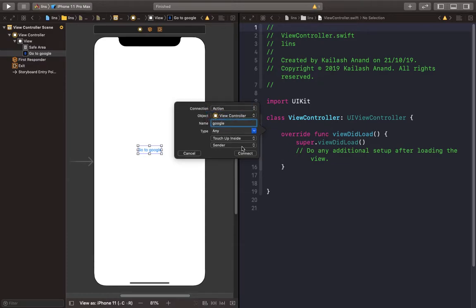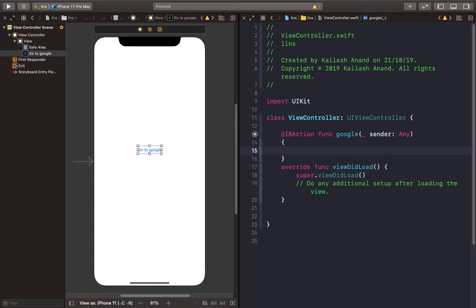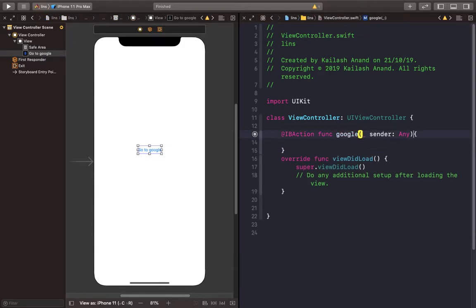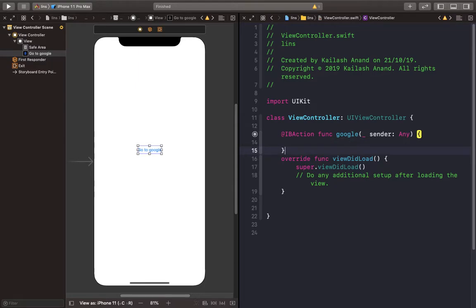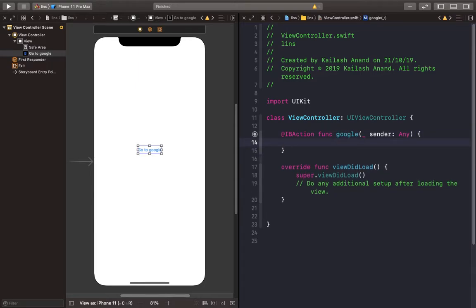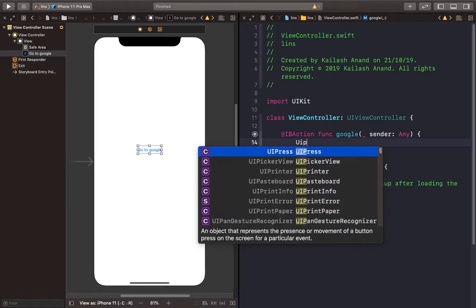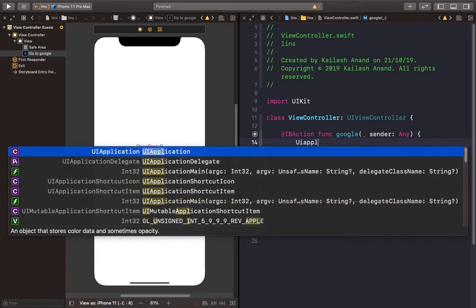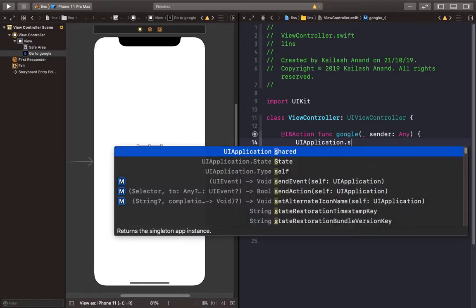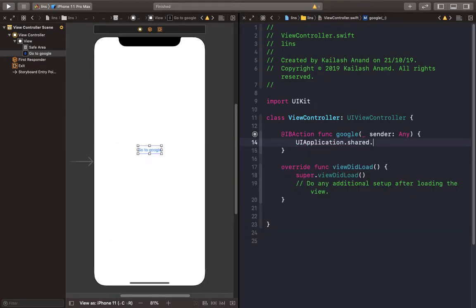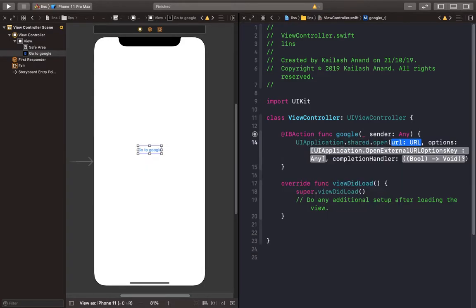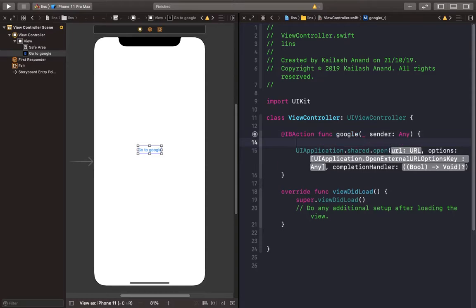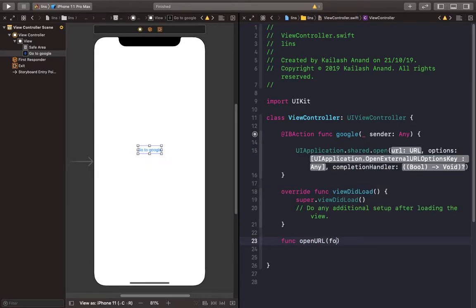So I'm just going to see UIApplication.shared.open, and the URL will just create a function for you. It's going to be some sort of a string we can convert to a URL.